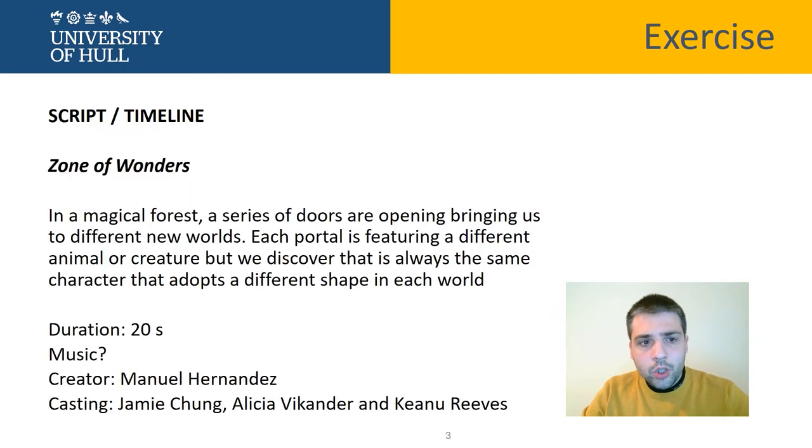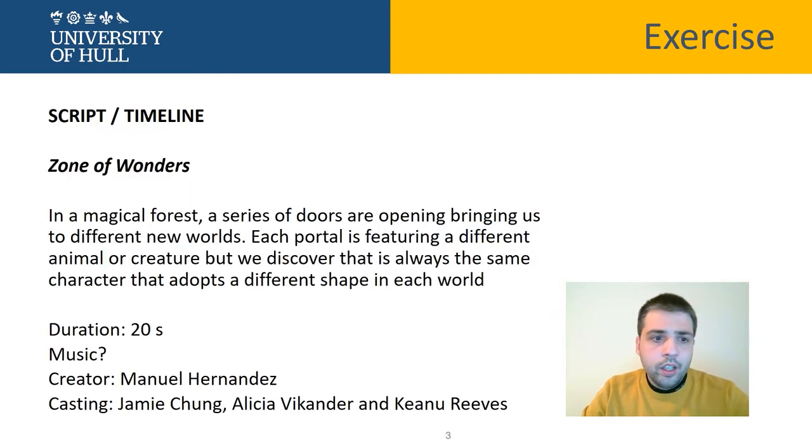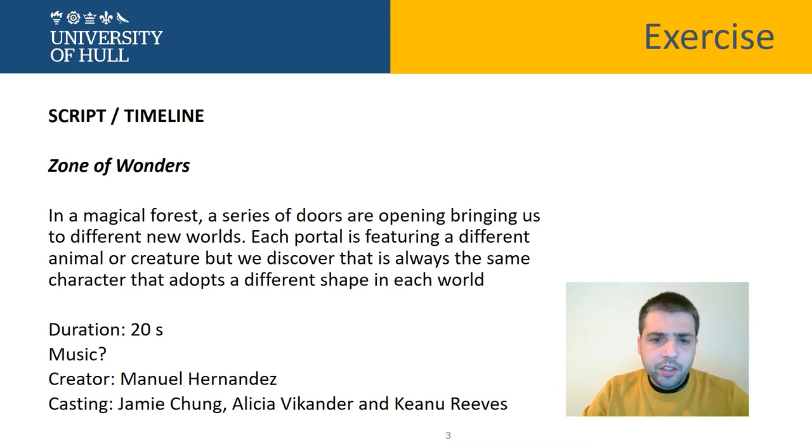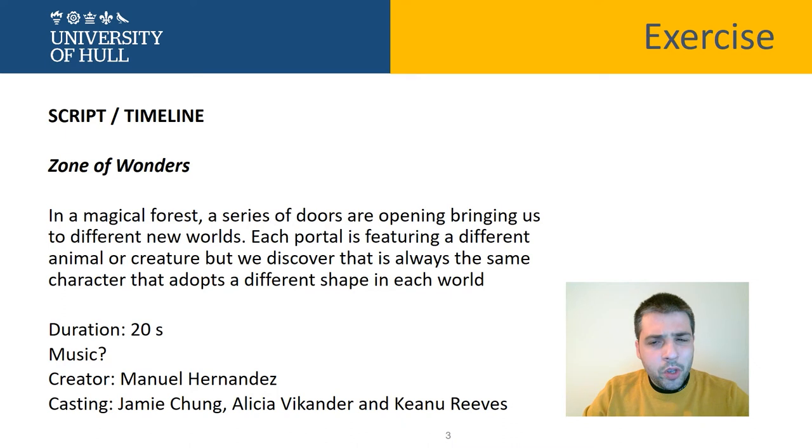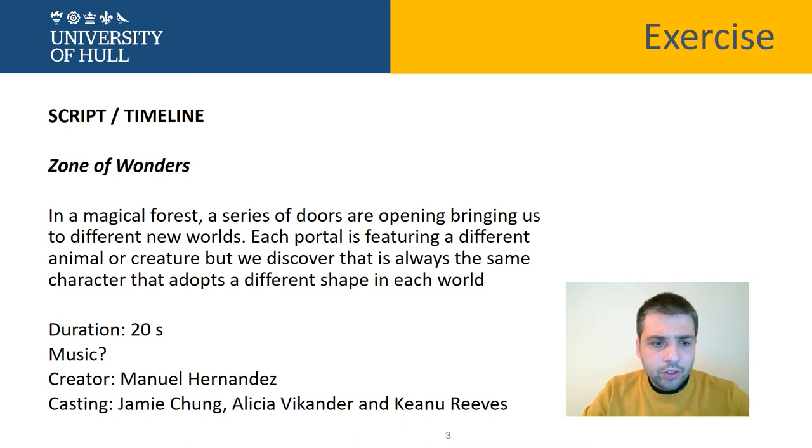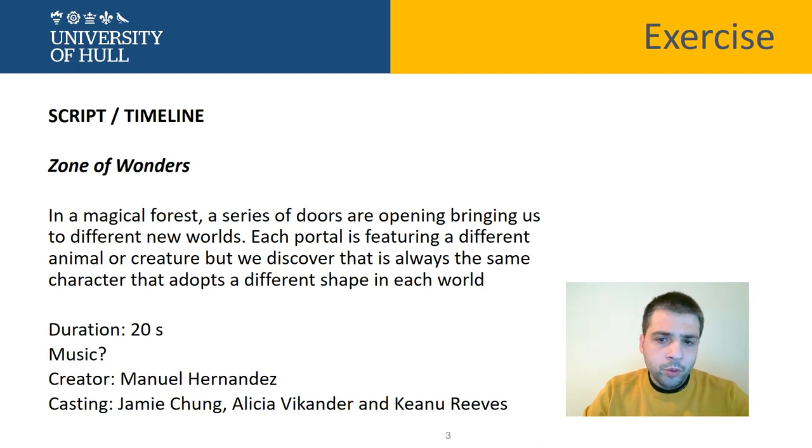This concept of a TV show I'm creating myself. It's called Song of Wonders. And the duration, estimated duration of this is about 20 seconds. The music is free. You can obviously add the creator and the casting if you want to use this information.